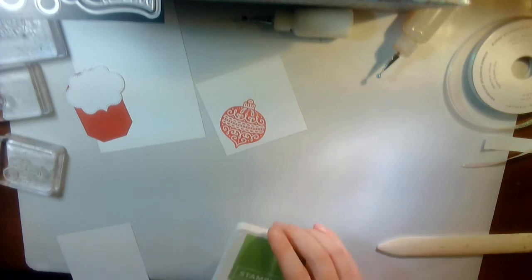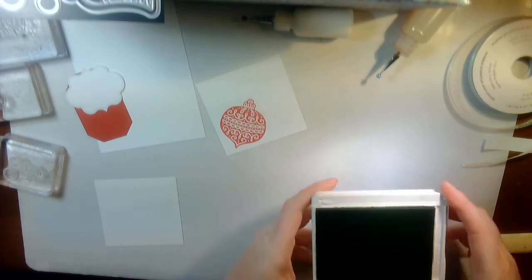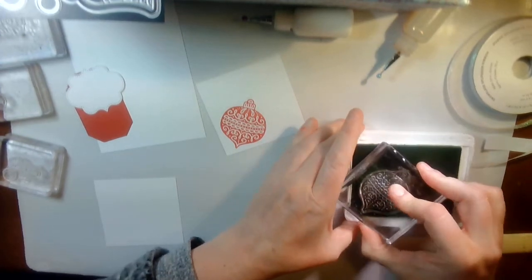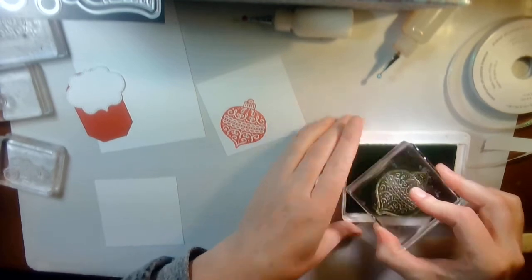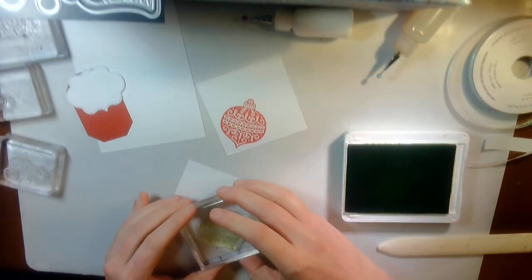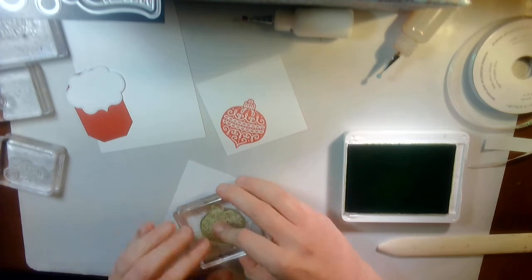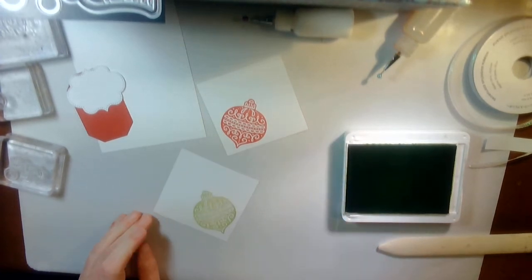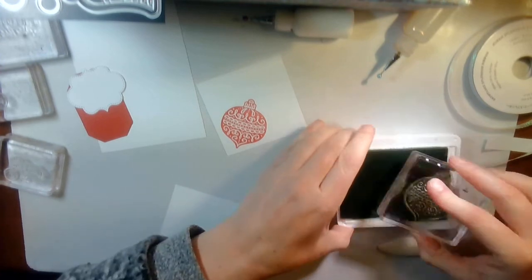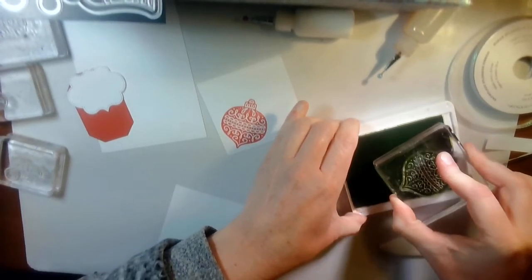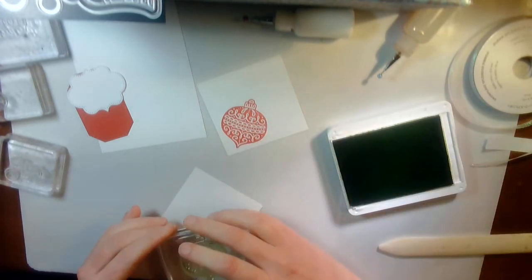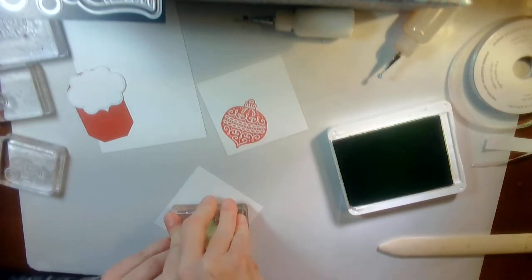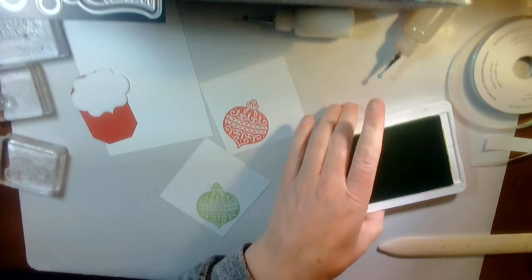Put that away. Or only halfway, because I want to use it again. And then I'm going to grab Granny Apple Green and stamp another in Granny Apple Green. Well, we'll try that again. Okay. Alright. That looks a lot better.